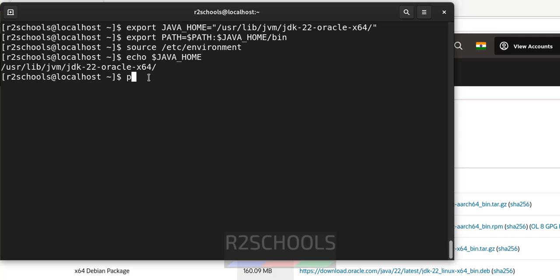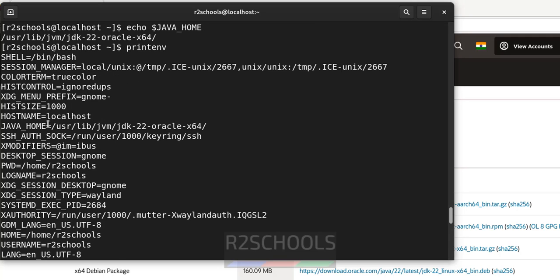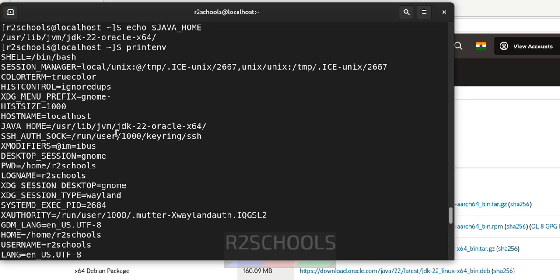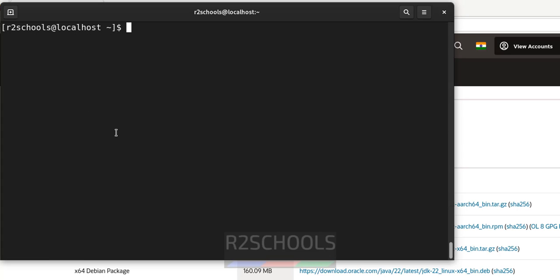Even if you print env. See here we have the java home. Okay. So we have successfully set the java environment variables for java. Okay.